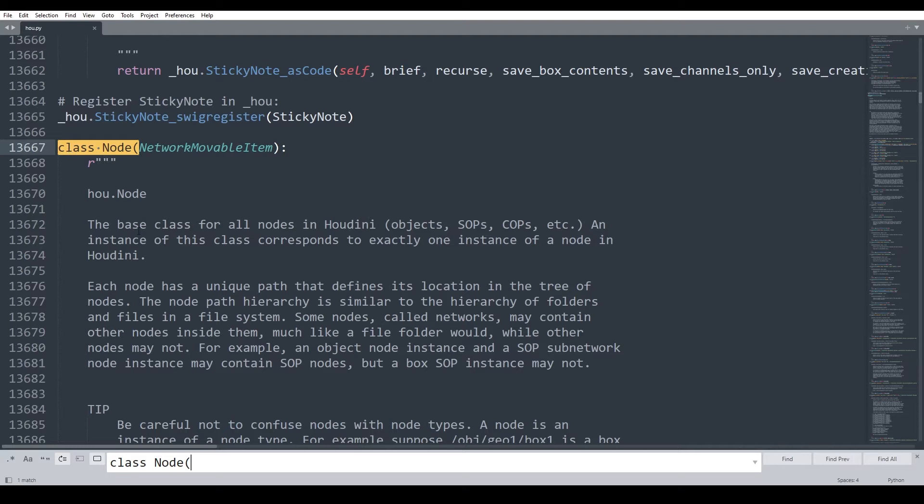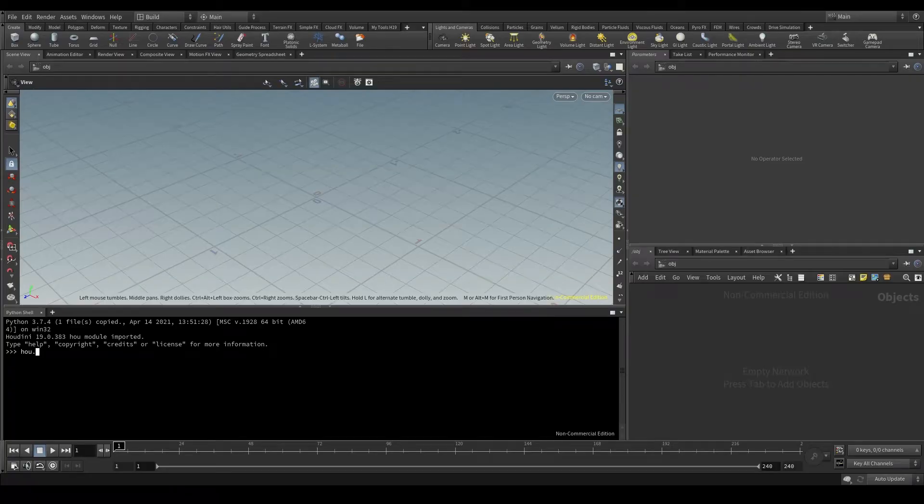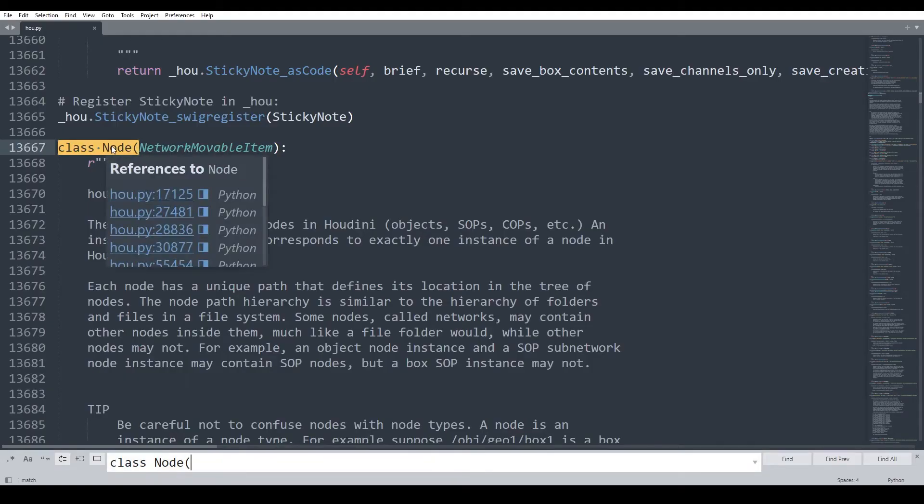This node class serves as a template for creating nodes. Every time I create a node in Houdini, I'll be creating an instance of this node class.